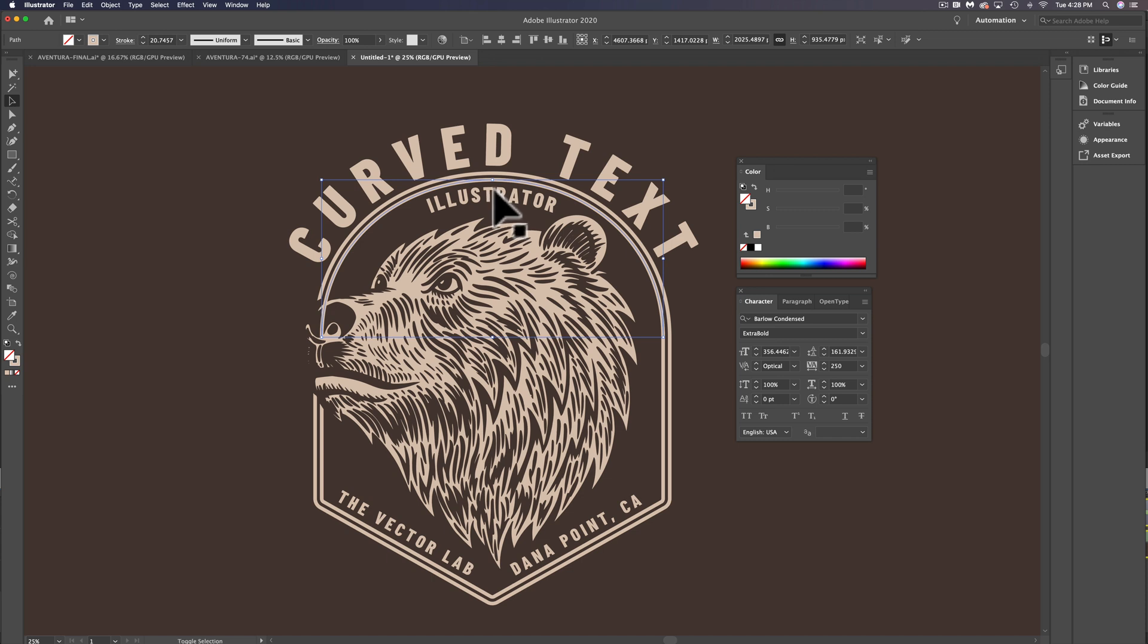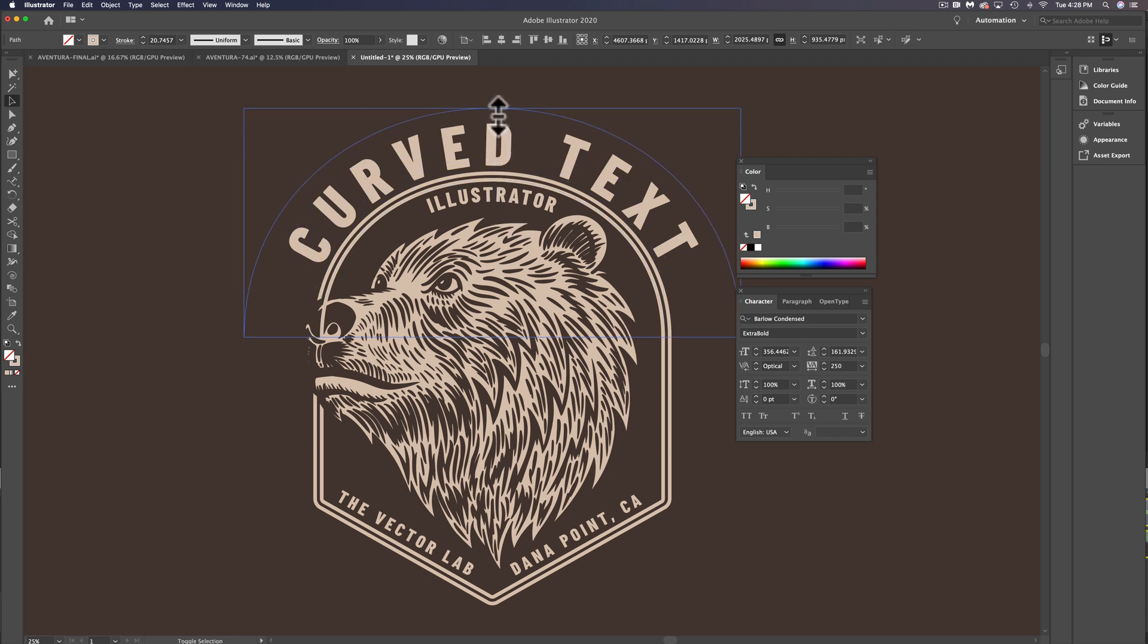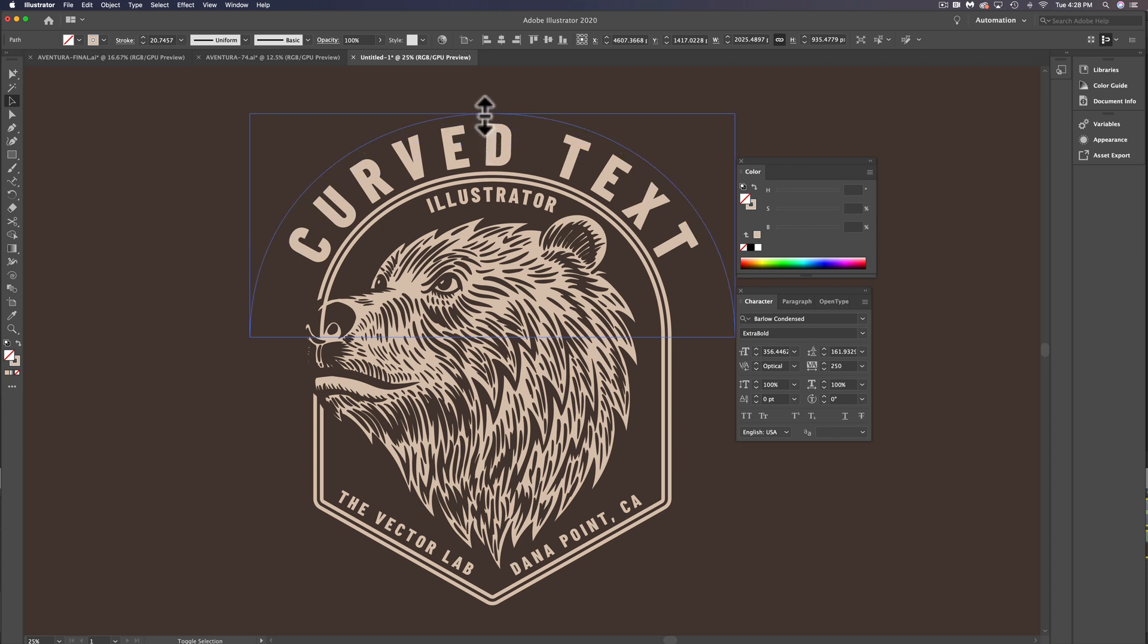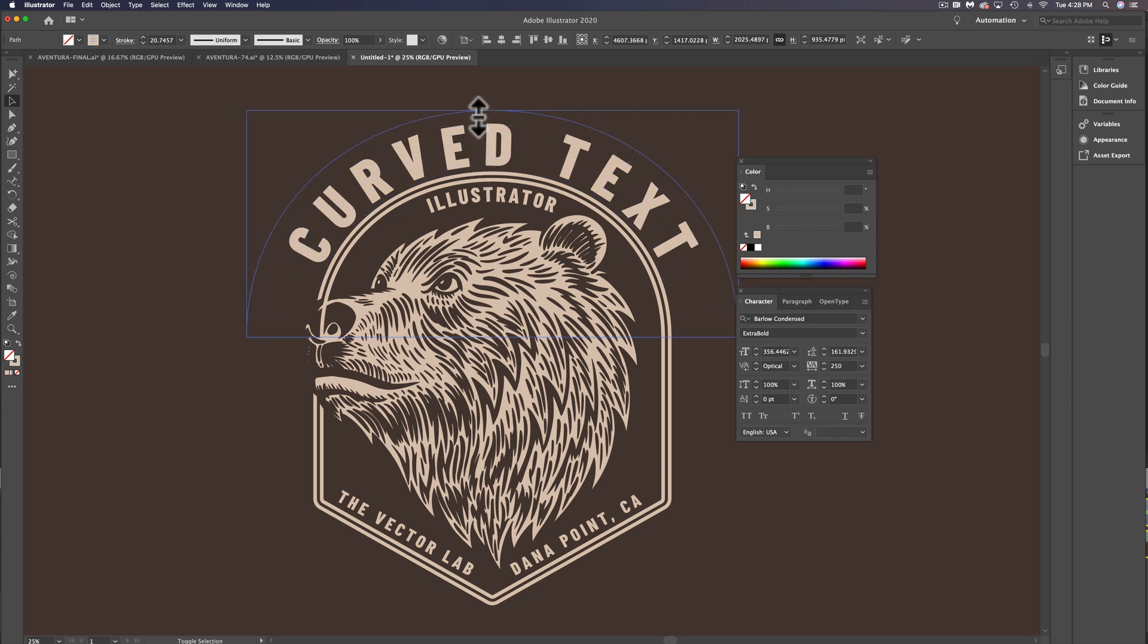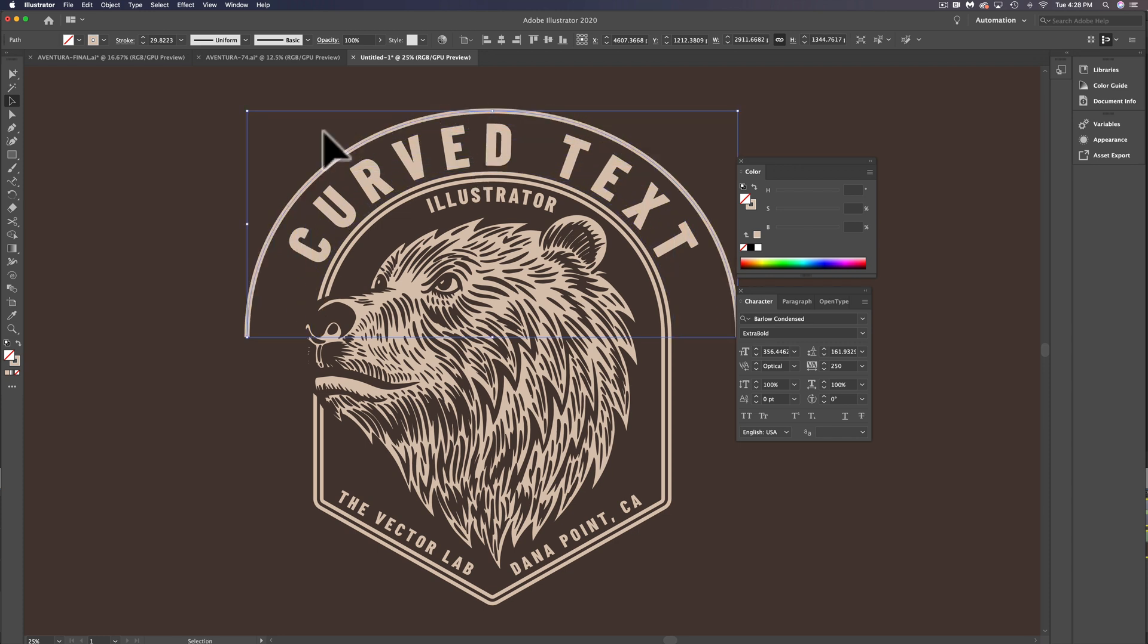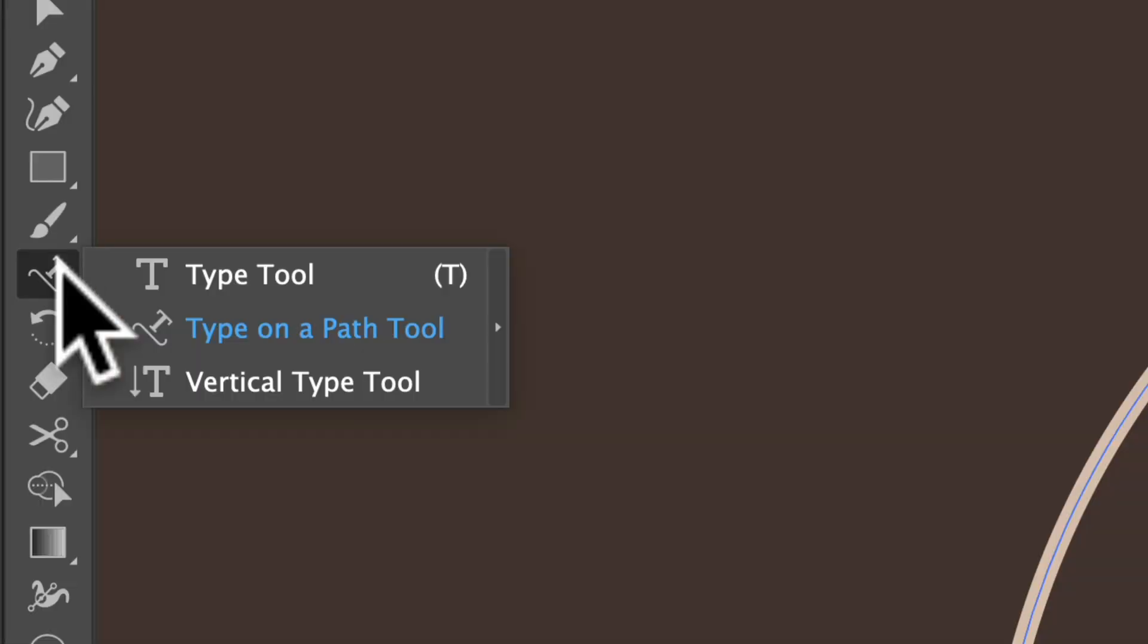And if I hold down my Shift key, I can scale this up. And the nice thing about that is it's going to stay centered. So we can just type some new lettering here.